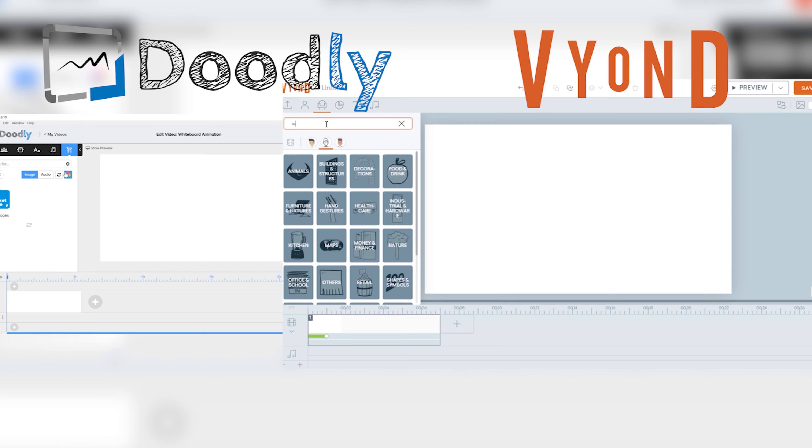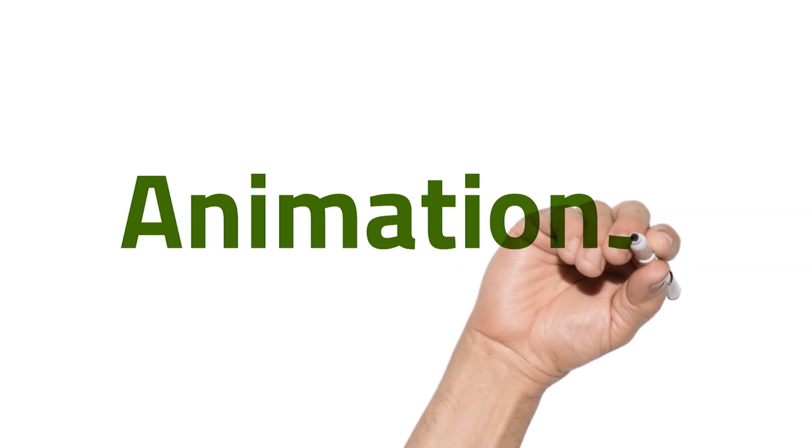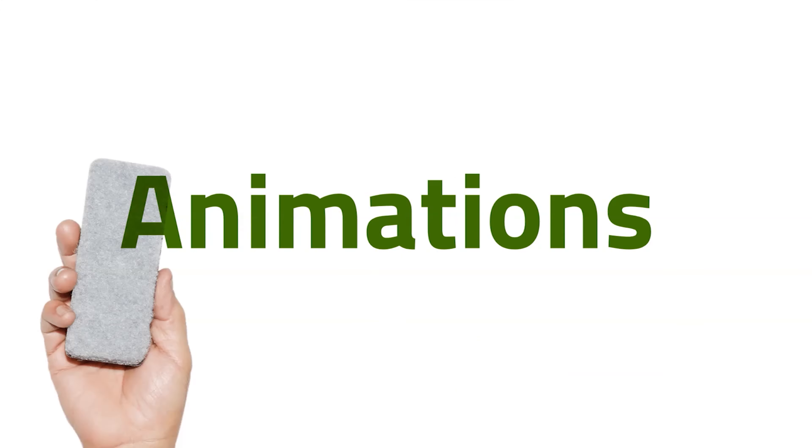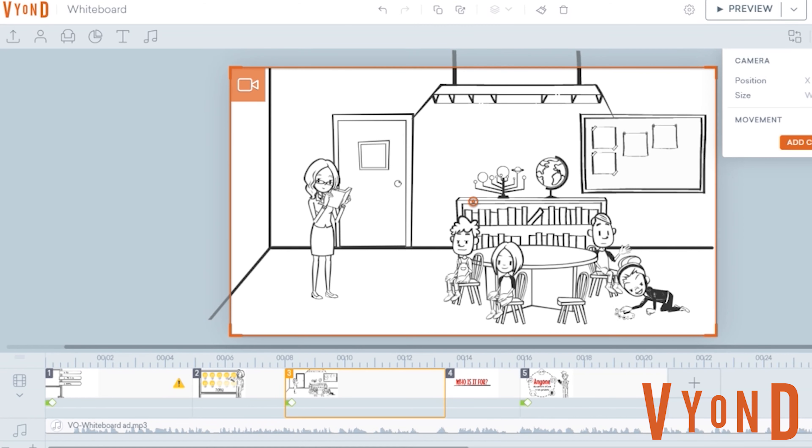Vyond has more elements to offer compared to Doodly, and I love that it is sorted into categories. When it comes to animations, Vyond also has more to offer. The characters themselves are moving, and you can even add to the motions of your elements.